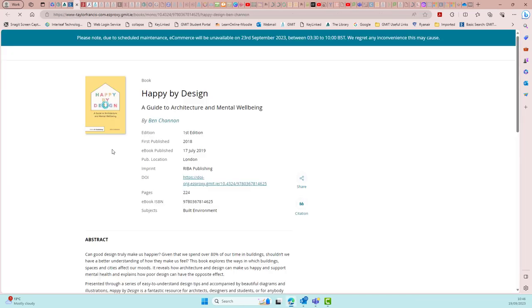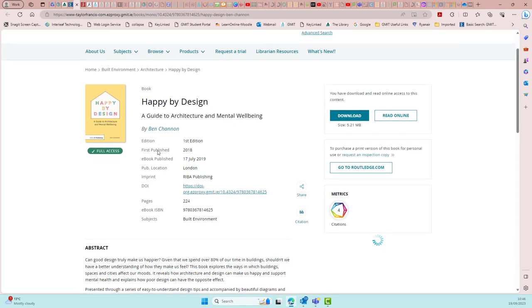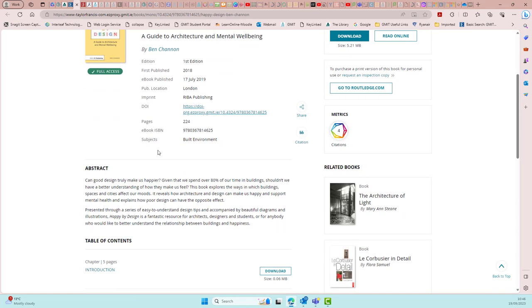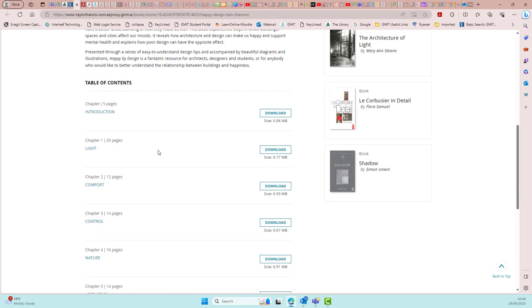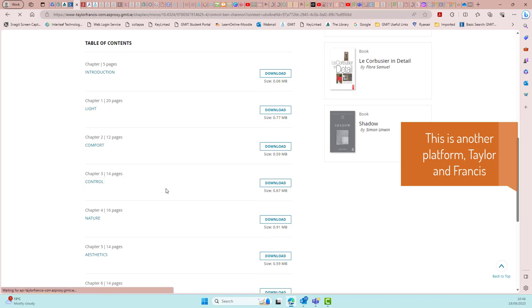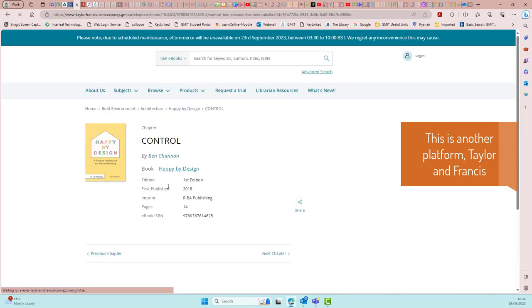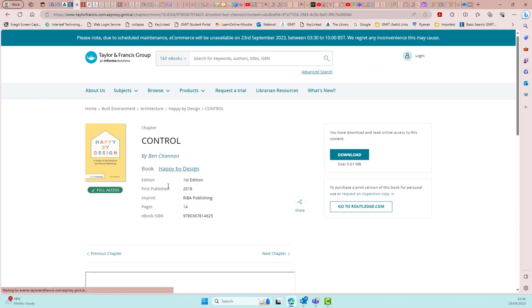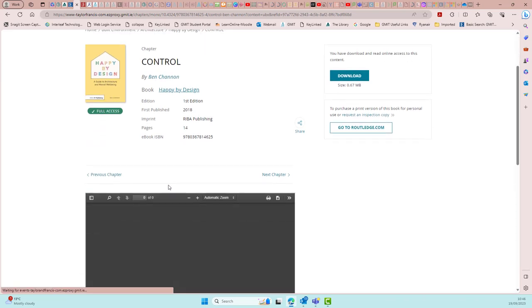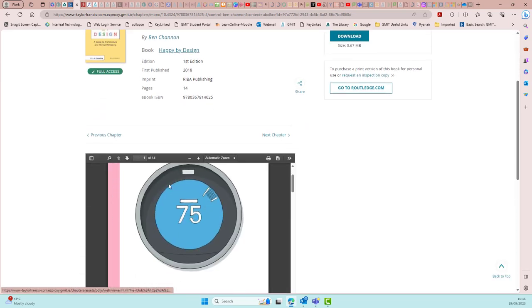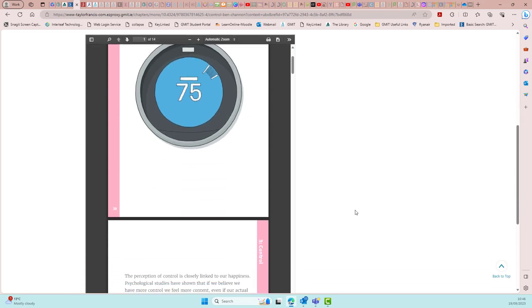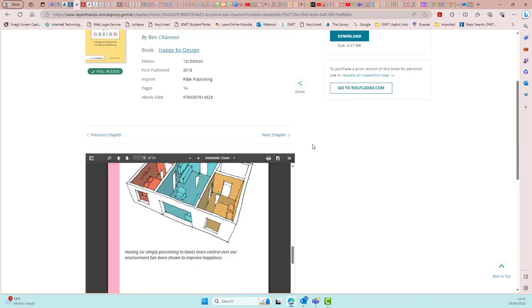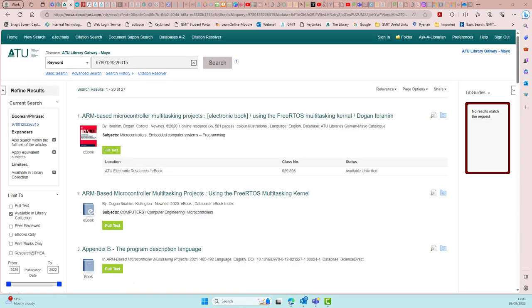This next one is a Taylor and Francis e-book. Each chapter is available to download individually. And this can be very useful for you if your lecturer is referencing specific chapters of e-books to look at.